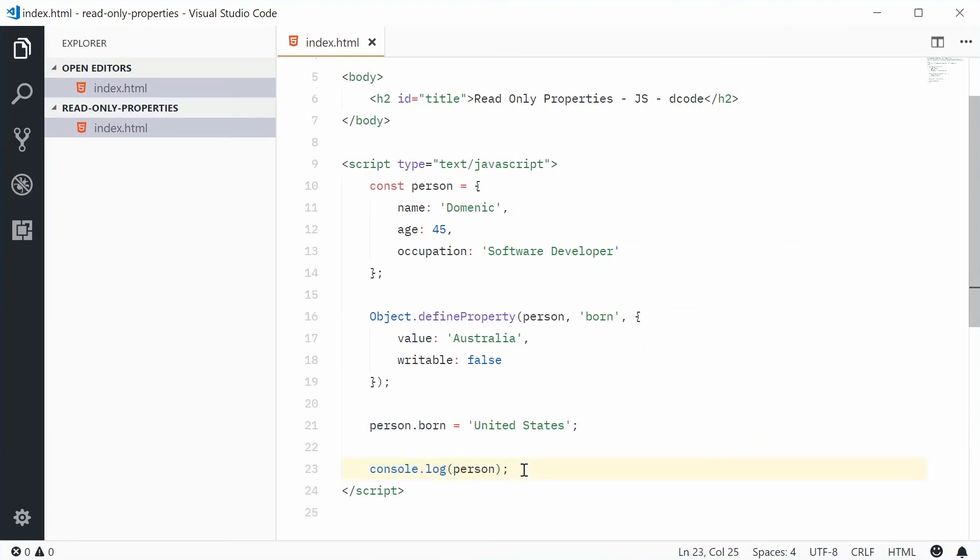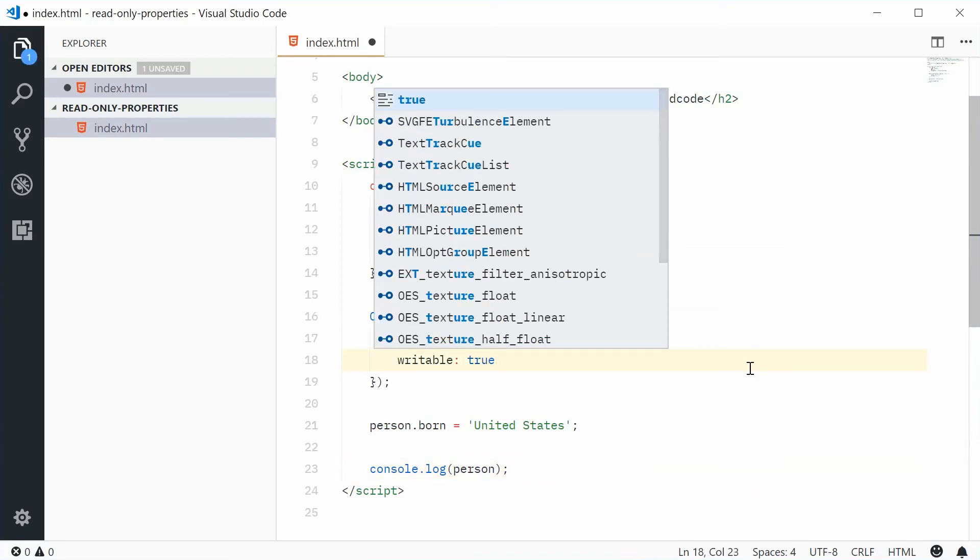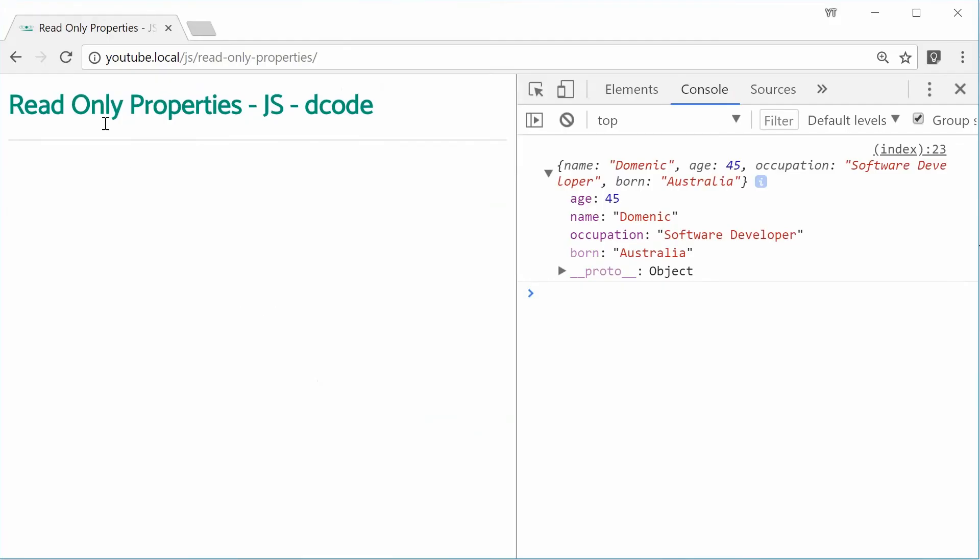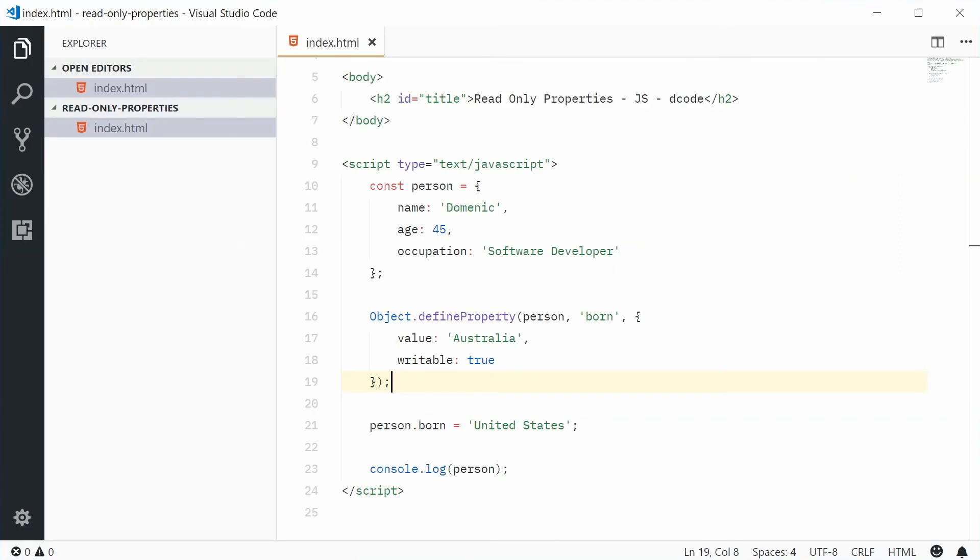So it's working. So, if I was to make writable now equal to true, the default value for that property, if I save this and refresh, this time, we see it gets changed. So that's what the writable property does right there.